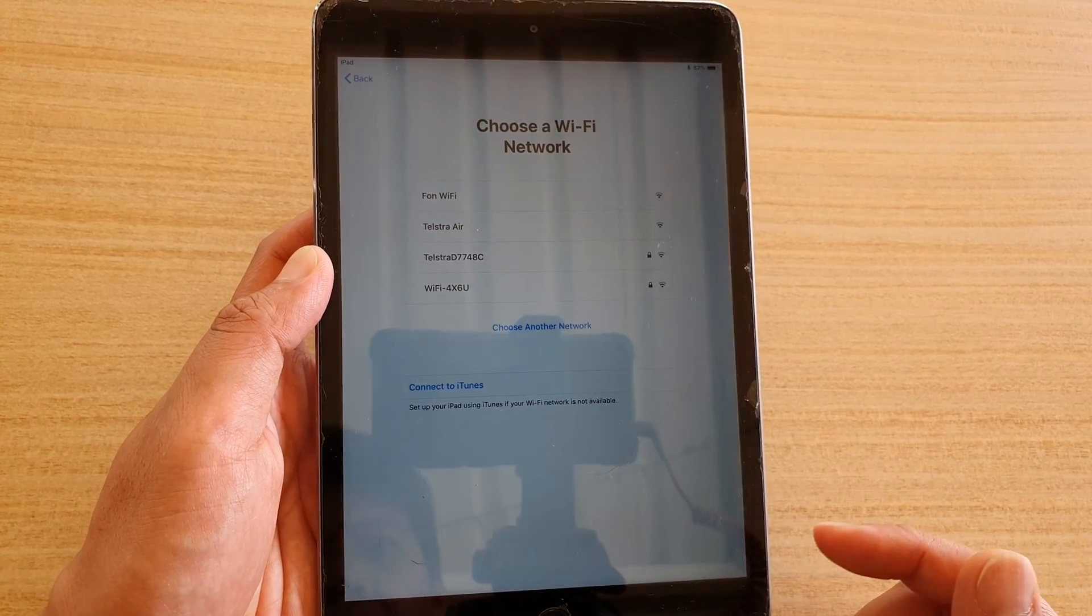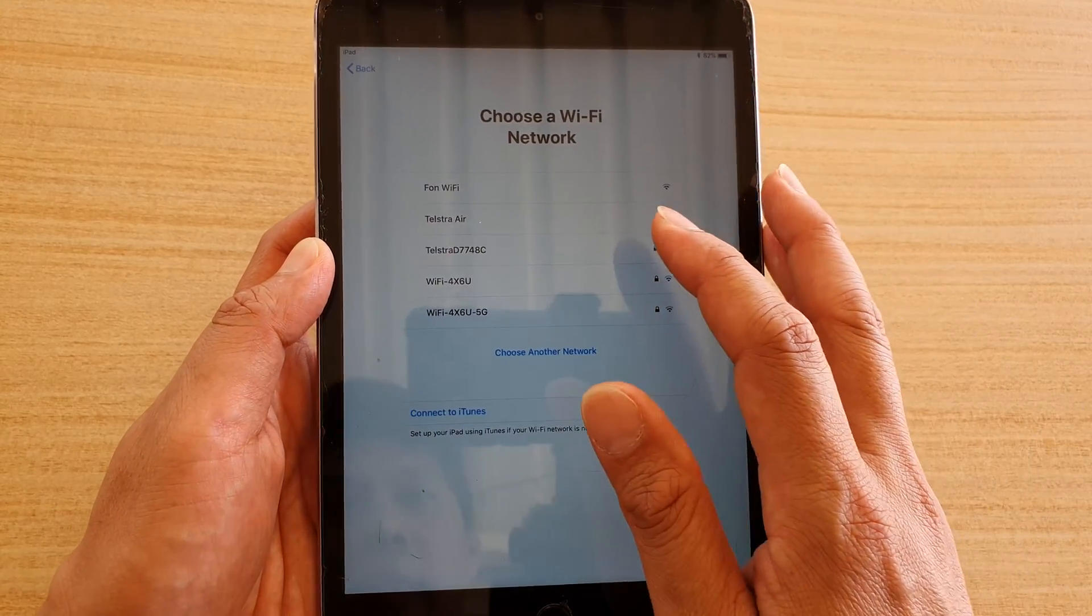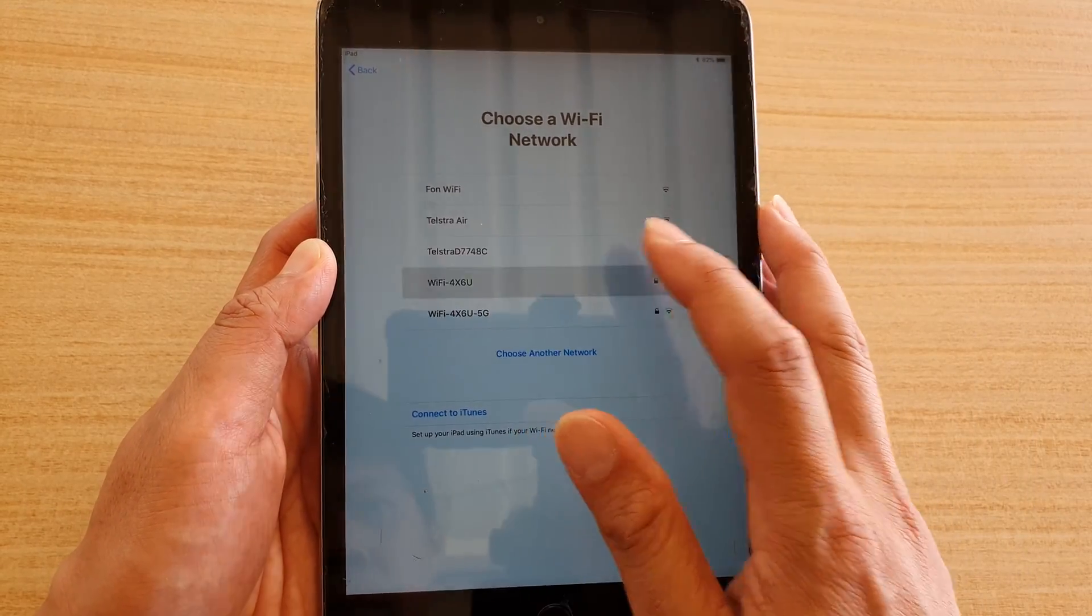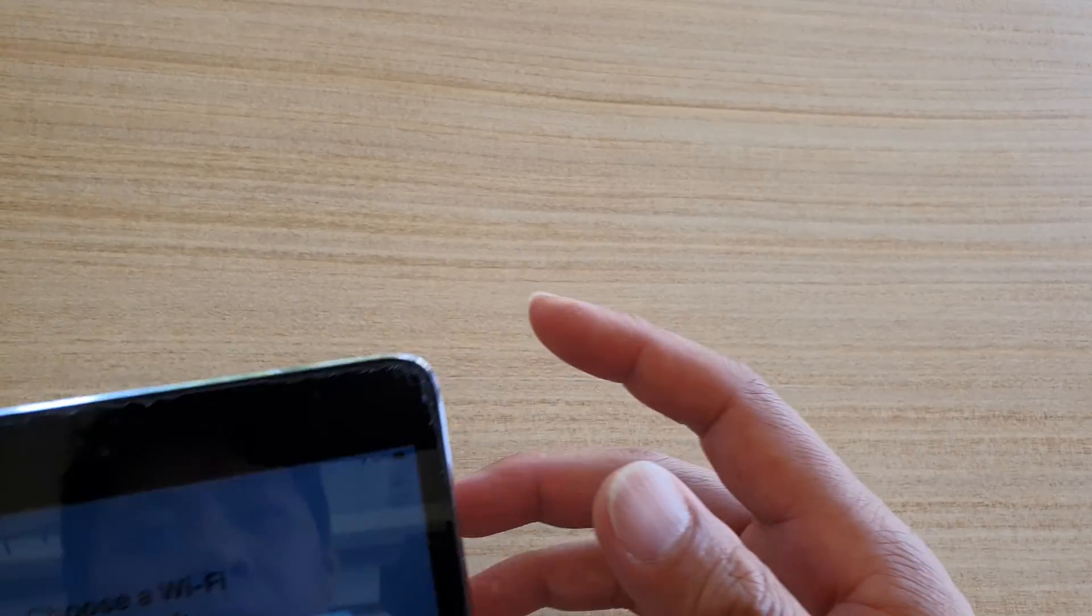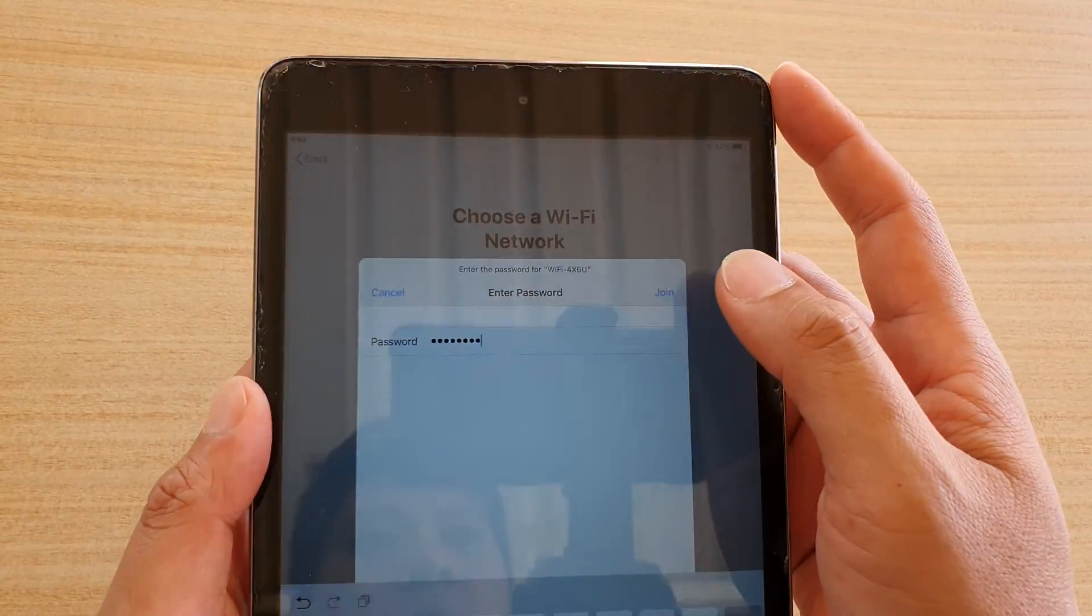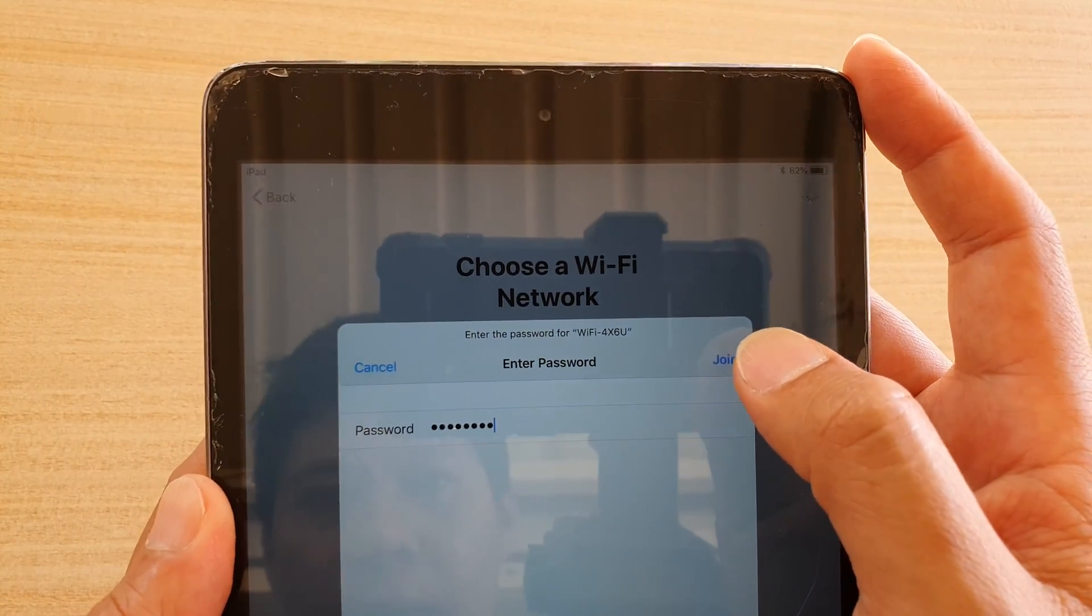Then in here, you can connect to your Wi-Fi. So we're going to connect to your Wi-Fi and put in the Wi-Fi password. I just put in my Wi-Fi password. Then tap on the join button.